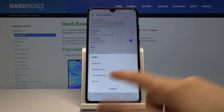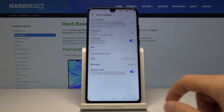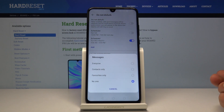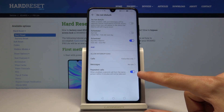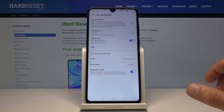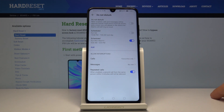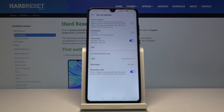Favorite contacts is probably the best option, or None if you want total silence. Messages has the exact same options. There's also a neat feature called Repeat Caller — enabled by default — so if someone calls you twice within a three-minute period, the second time they will actually be able to reach you.